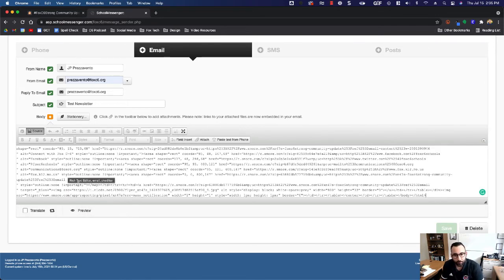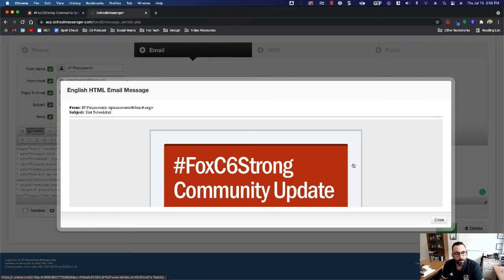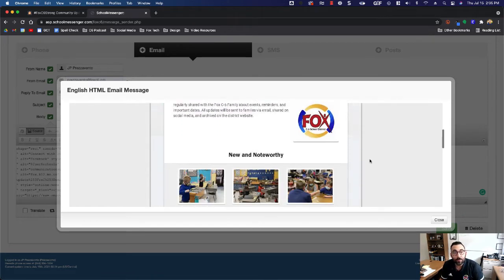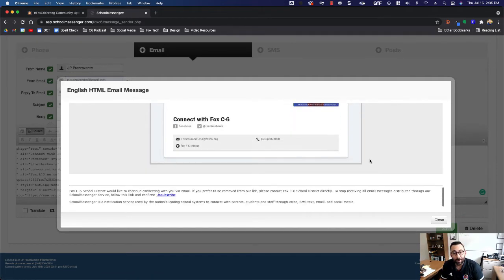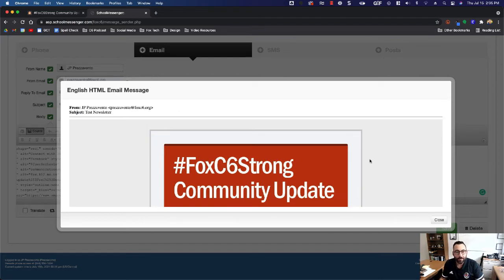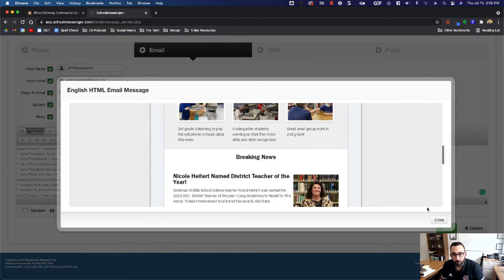You'll paste it, and then I want you to go ahead and hit preview. Now you're going to see exactly what that newsletter is going to look like when you email it out to your parents. It looks beautiful. It is exactly what you had made in s'more.